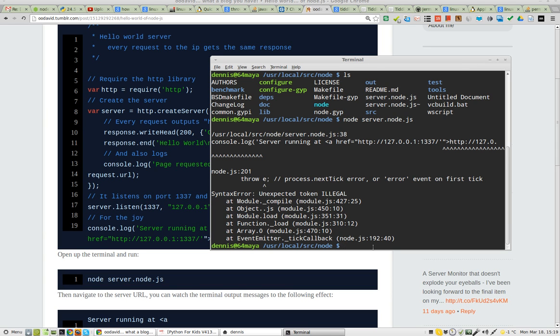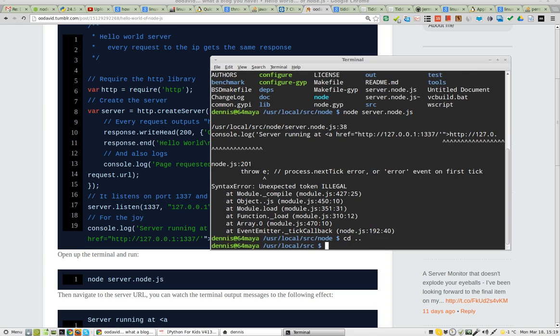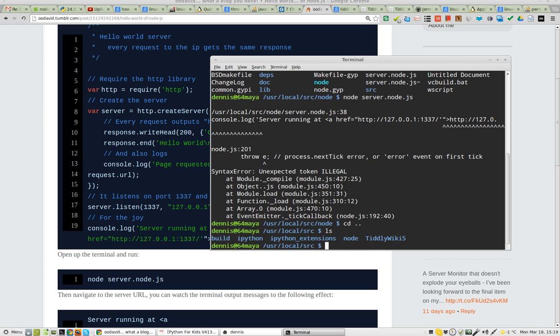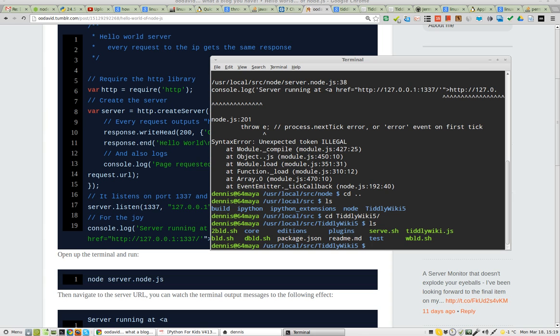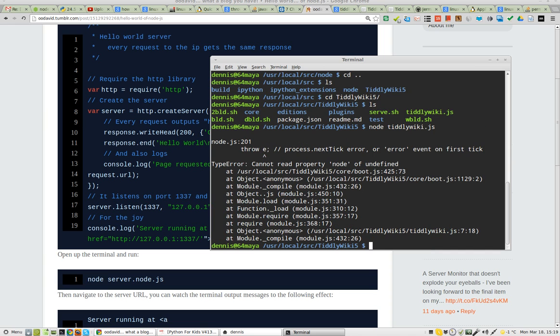So, we'll take it to a different application, cd tiddlywiki, ls, and this. I'll do Node again, and it throws the same error.